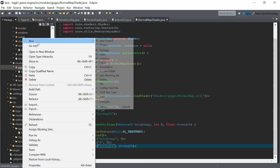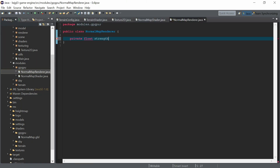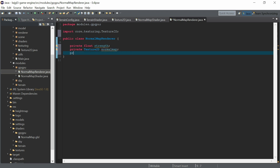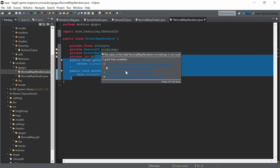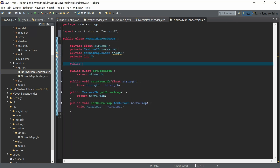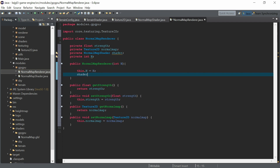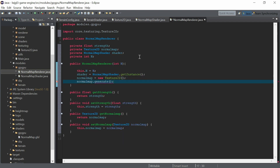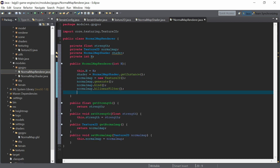Now let's create one more class — the normal map renderer — which renders the normal map for the heightmap and calls the shader. It has the resolution, and we create getters and setters for strength and resolution. In the constructor we get the resolution, and since our normal map shader computes normals for quad heightmaps we only need one resolution dimension. Then we generate the texture, bind it, and use the bilinear filter.